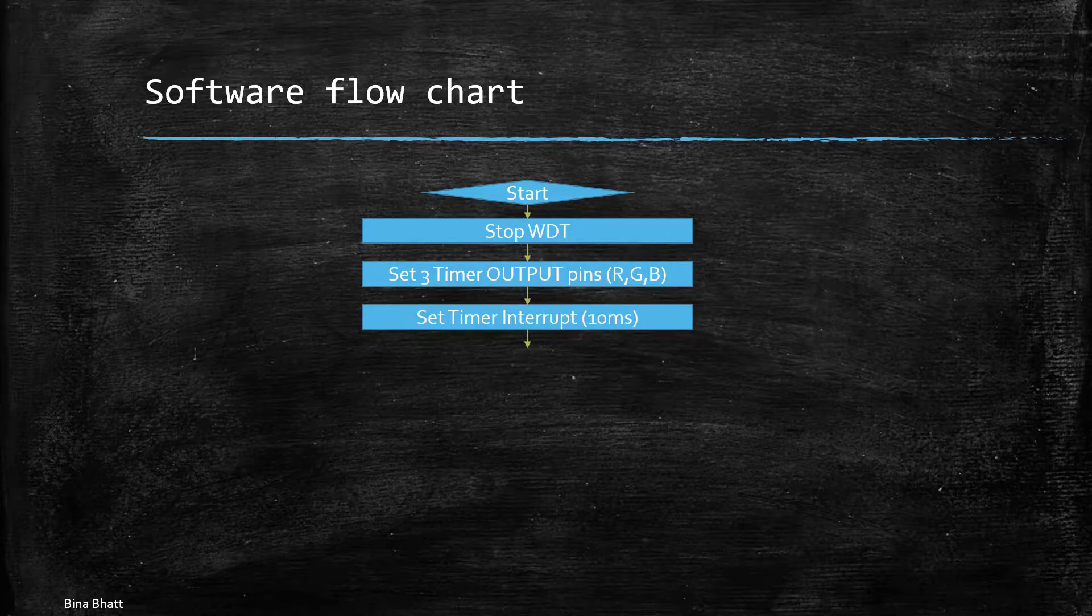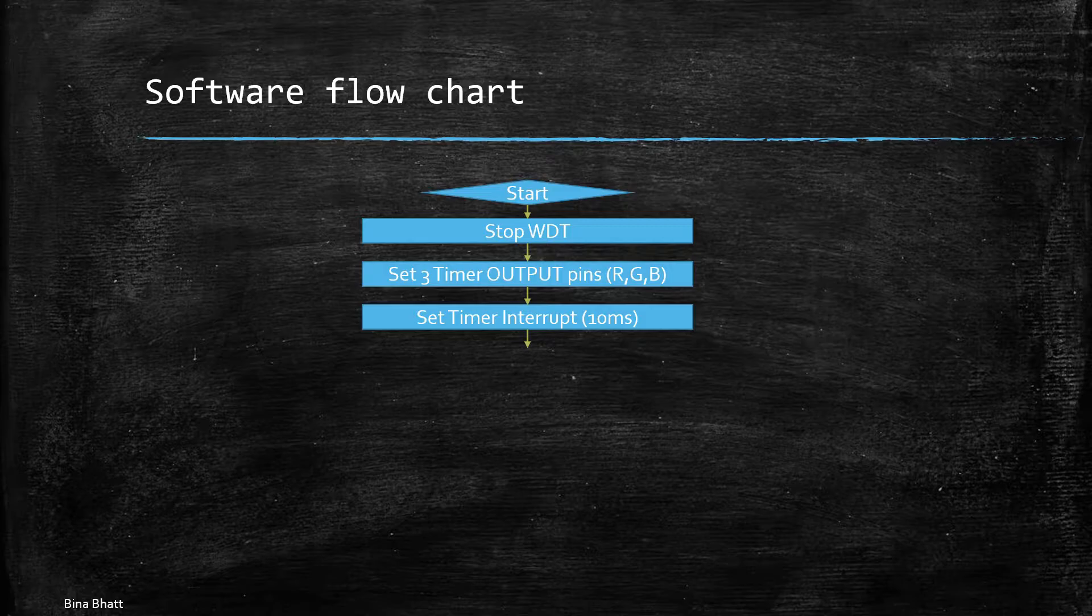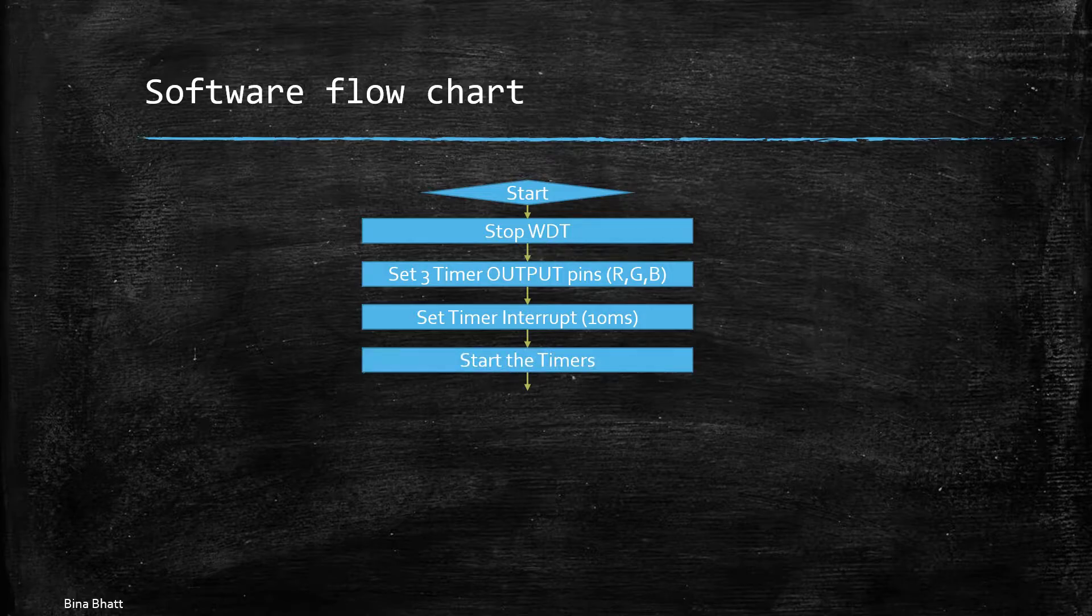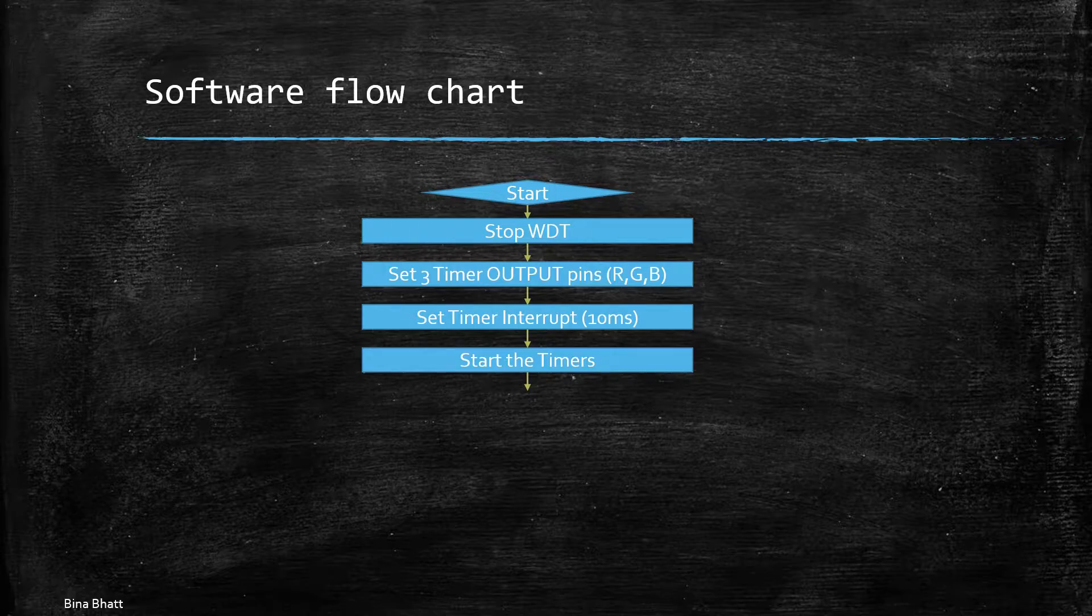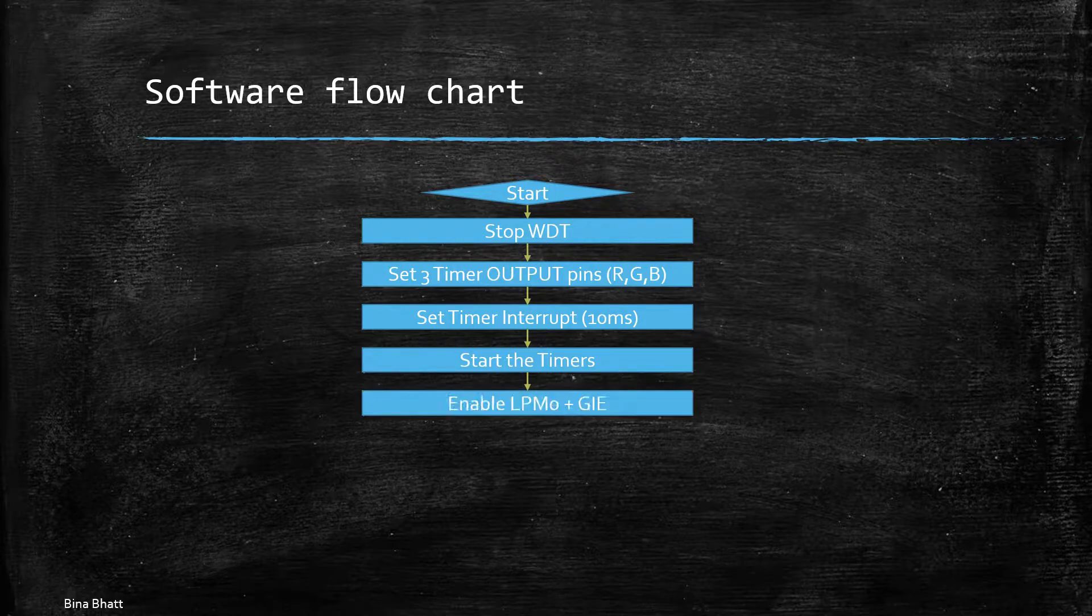Then we also enable the timer interrupt which will cause an interrupt after every 10 milliseconds. Then we start both the timers that is timer A0 and timer A1 as we have used both of these for this project. Then we enable the low power mode and interrupts.